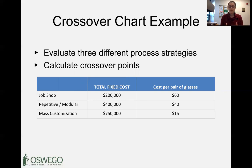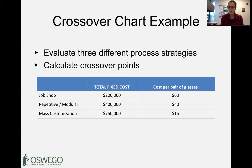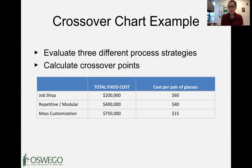Figuring out what process strategy is best for us is a function of the total fixed cost of the equipment needed to move into a different process strategy. We also need to understand the variable cost associated with each product using that process strategy, and then that informs us — based on anticipated sales volume — which process strategy will be most economical.